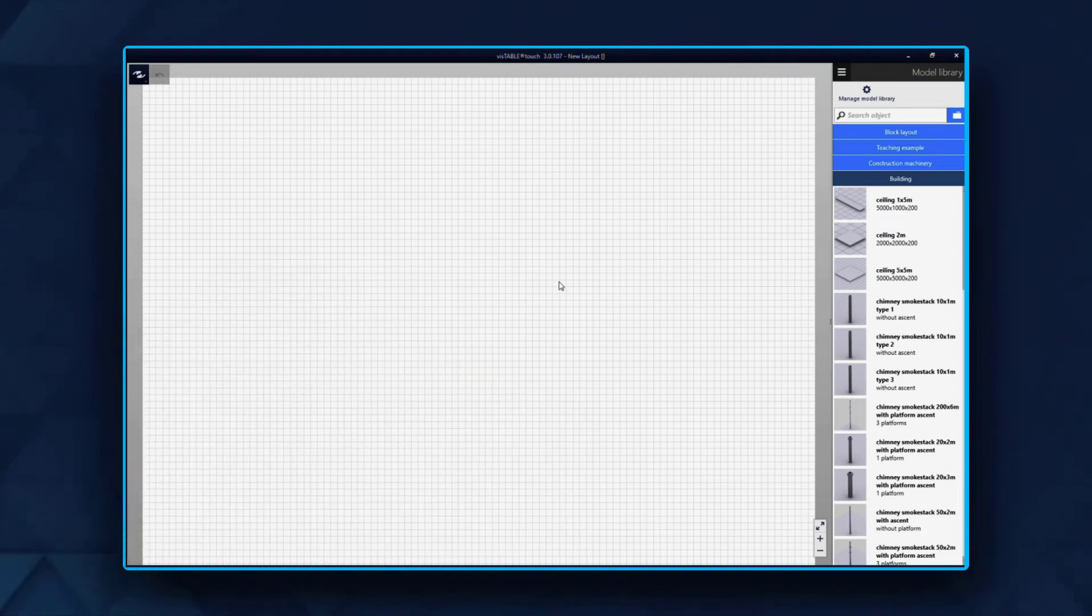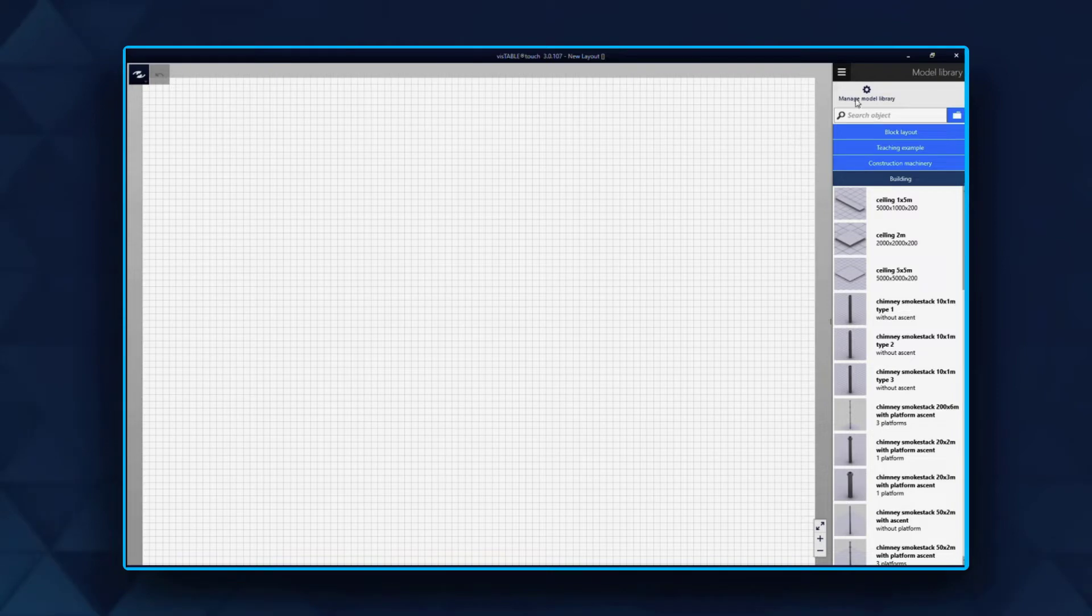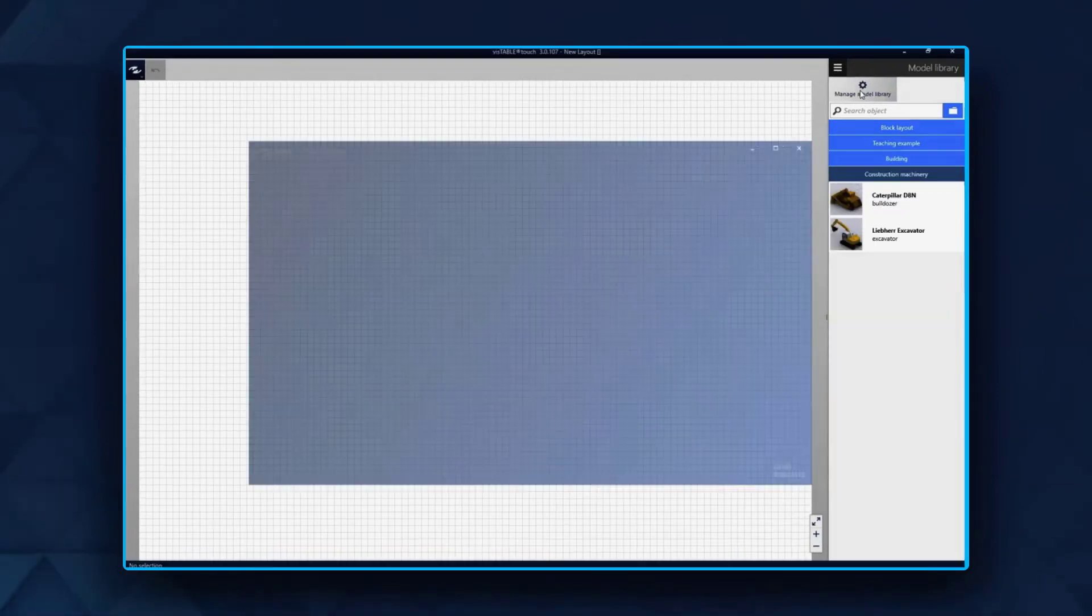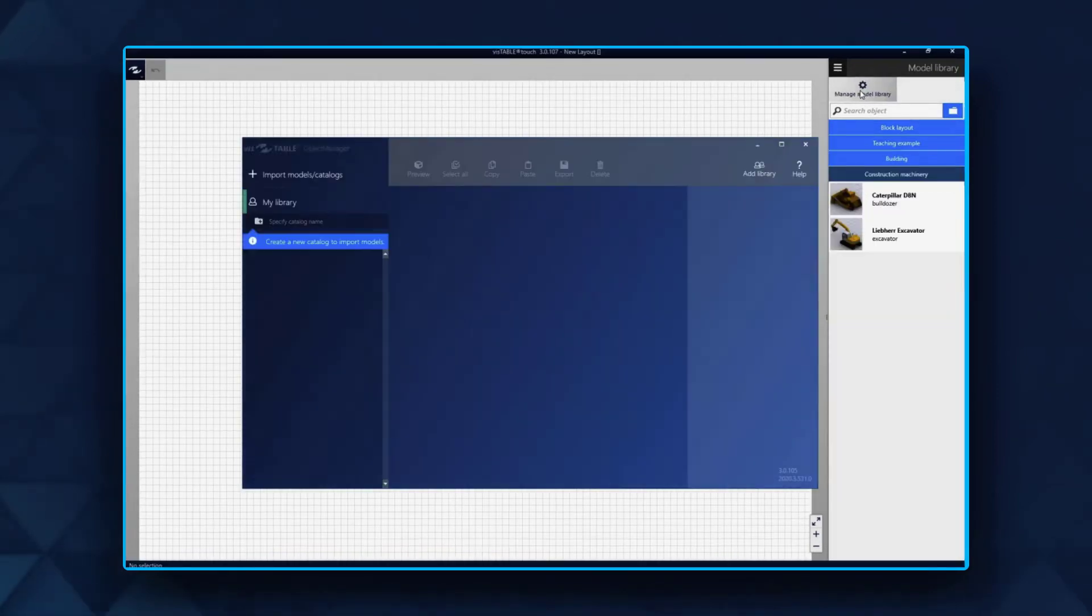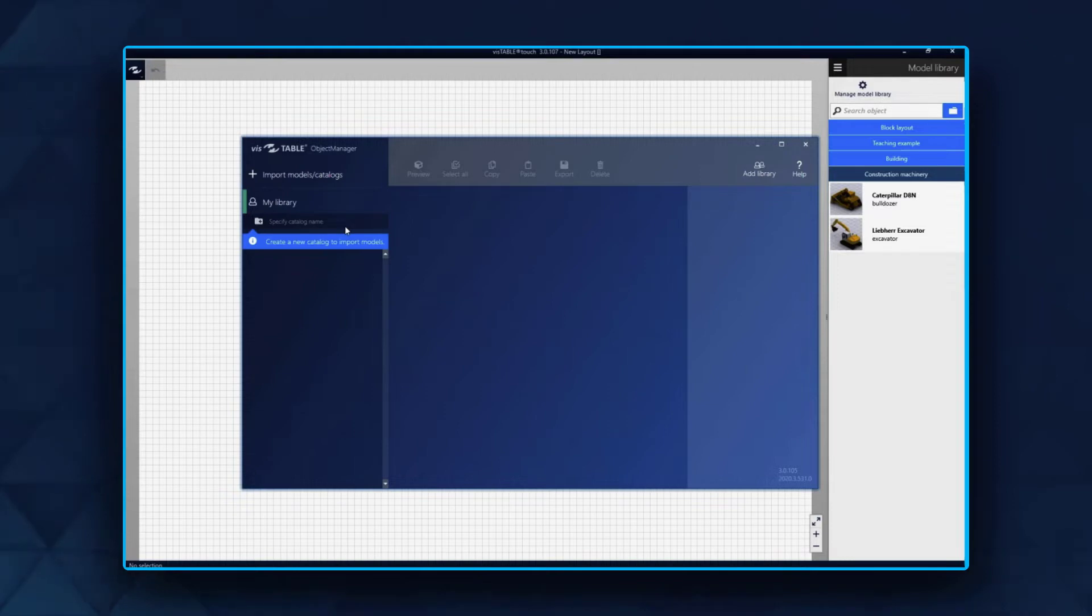Use your pre-created 3D objects by clicking Manage Model Library to open the Object Manager. In this tool, create your own catalogues, import 3D models, and change attributes if necessary.